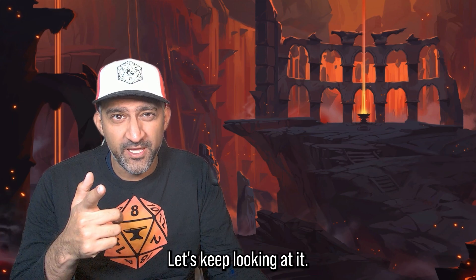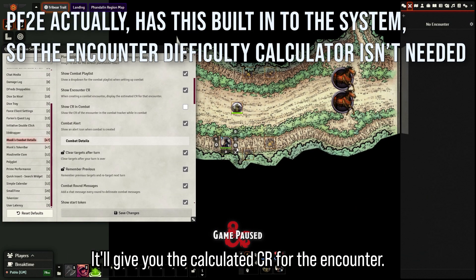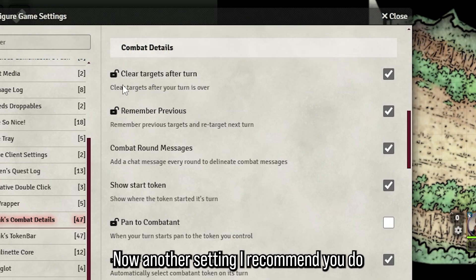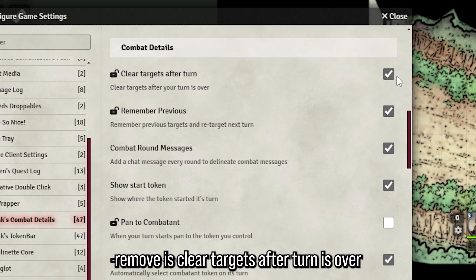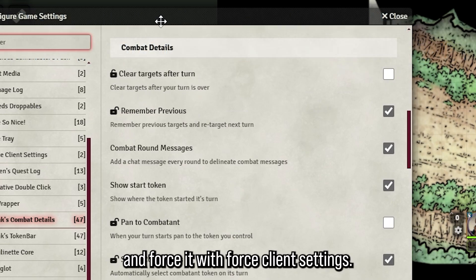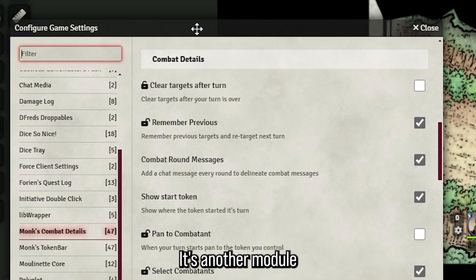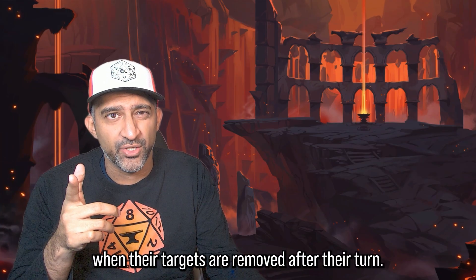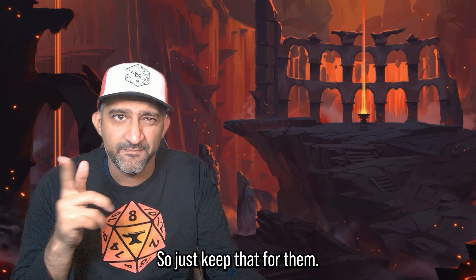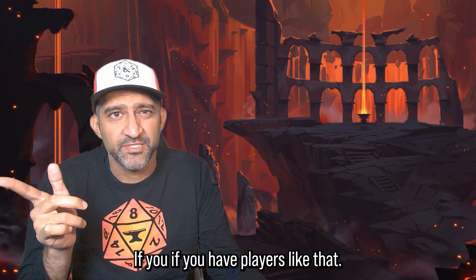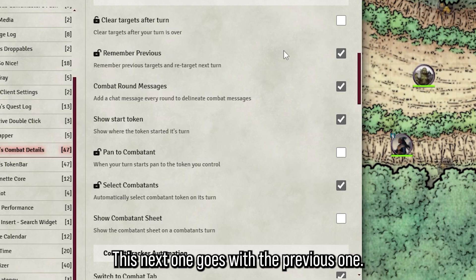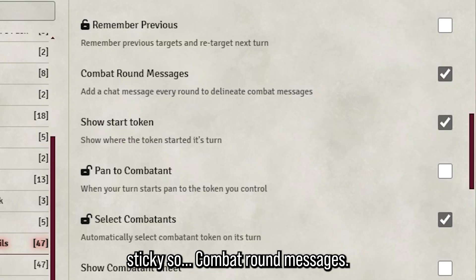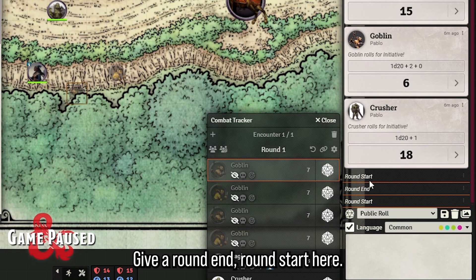It'll give you the calculated CR for the encounter. Another setting I recommend is 'clear targets after turn is over' with force client settings — though this depends on your table, as some players get annoyed when their targets are removed after their turn. My players like keeping targets sticky.